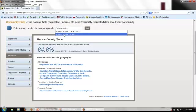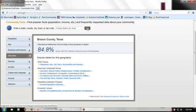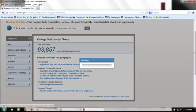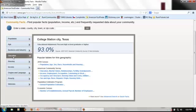Let's really quickly see how that compares to the city of College Station itself. Again, we start typing, and American FactFinder suggests locations we might be interested in. And we've pulled up College Station City. Choosing education, we can see that in the city, 93% of the population has at least a high school diploma.